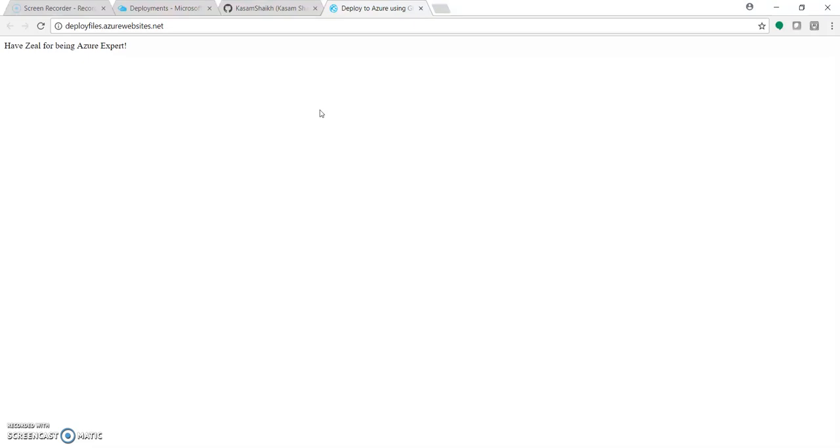Hope you have enjoyed this video and learned something about how to deploy files. These files could be anything — your Python application, your MVC application, your Angular application. Of course, some configuration at the web app end may be needed, but for deploying things, this is a super cool feature provided by Azure App Service. Do subscribe to my channel, like this video, share it, and happy Azure coding!